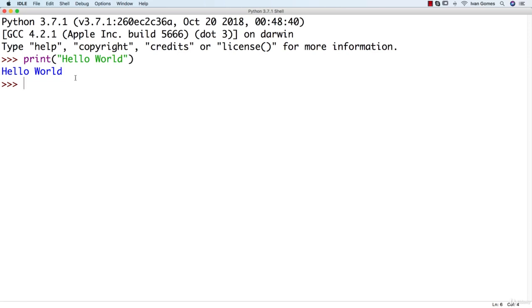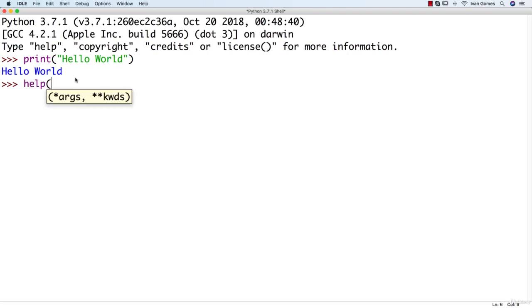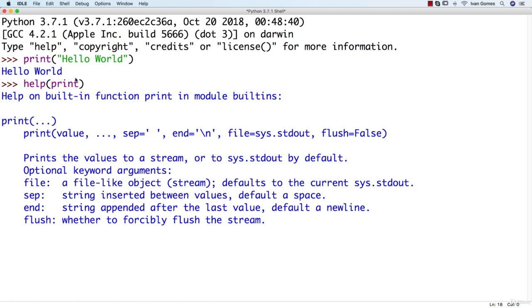You can also get some help from the command line. Let's say I'm not sure how to use the print function. I can type help and then print and I will get some explanation.